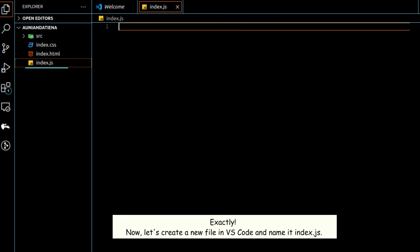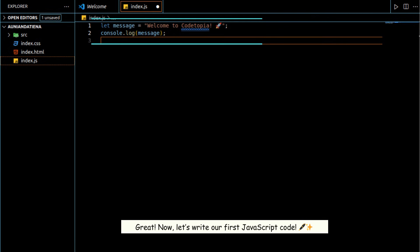Exactly. Now let's create a new file in VS Code and name it index.js. Great. Now let's write our first JavaScript.